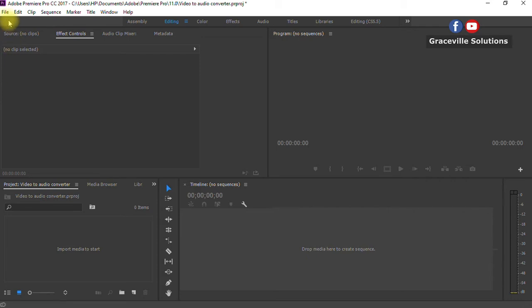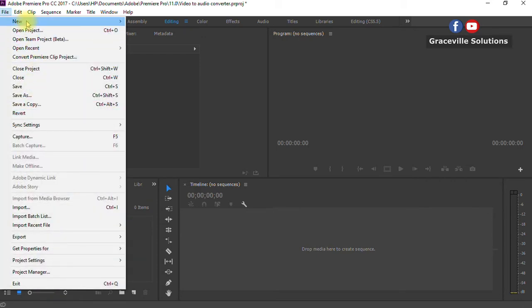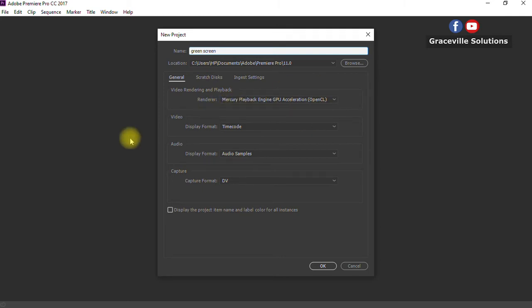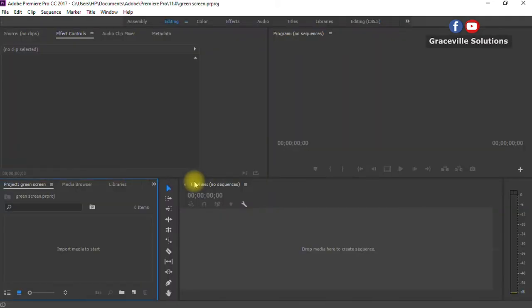The first thing you're going to do is open or start a new project. Go to File, then New, then Project. It's going to open a new dialog box. For the name, you can use any name or leave it at the default. I'll label mine 'green screen.' You can leave the other settings at default, then click OK and wait for the Adobe Premiere Pro interface to load up.